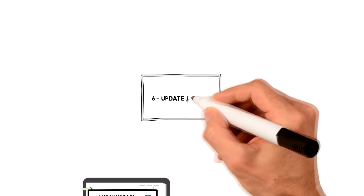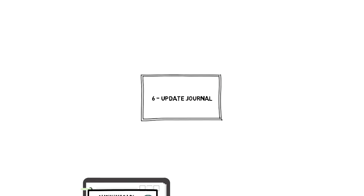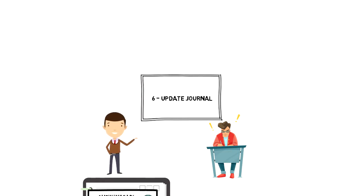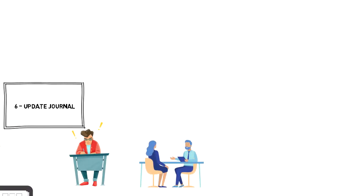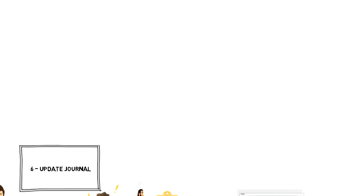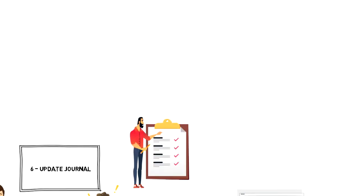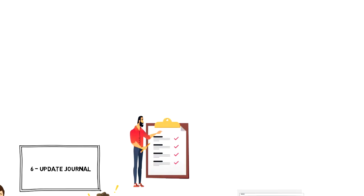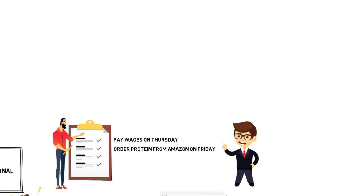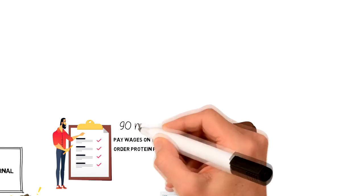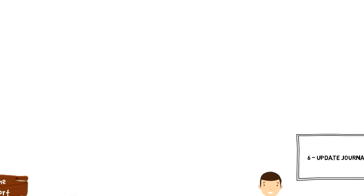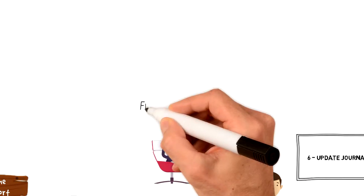Number 6. Update journal. And the last step of my planning process is to update my journal. Here I update my upcoming week's dates and activities that I need to do. The big picture I can see in my Google calendar like client meetings, content production time blocks, etc. But my journal serves more for little things and notes that I am making along the way like paying wages on Thursday or ordering my protein on Friday. And that is pretty much the whole planning process that I am going through every week. It takes about 90 minutes of my time but it is definitely worth it.